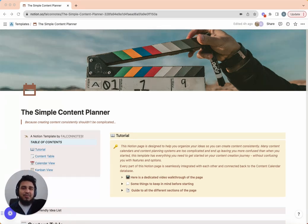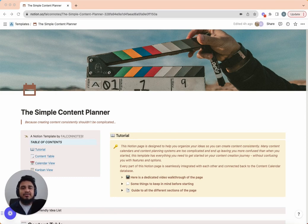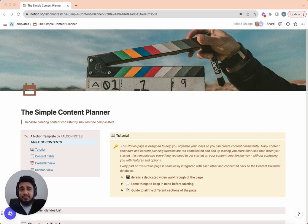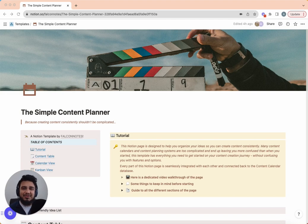This template has only one purpose: to provide structure for the solo creator so they can go from only posting when inspiration strikes — which is completely random — to becoming a prolific, consistent creator who posts on a consistent schedule. Over the next few minutes I'll walk you through the ins and outs of this template so you can hit the ground running with your content creation.